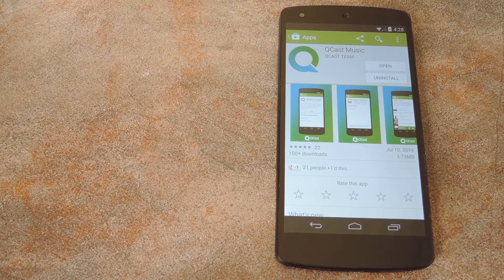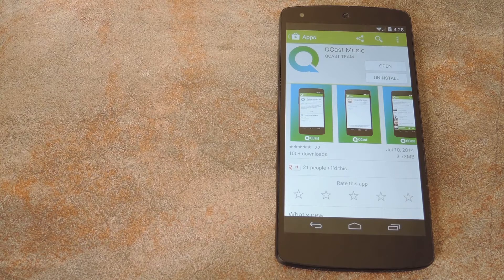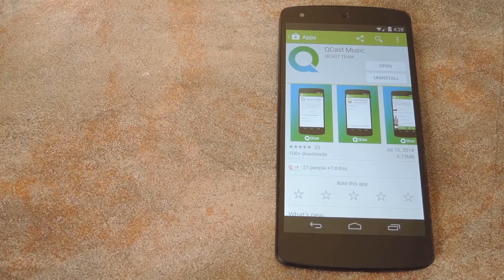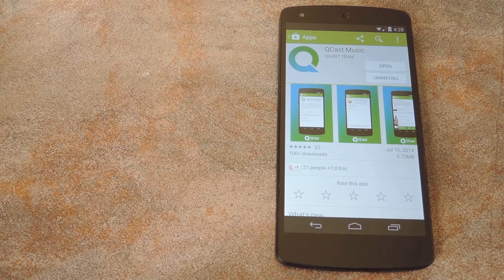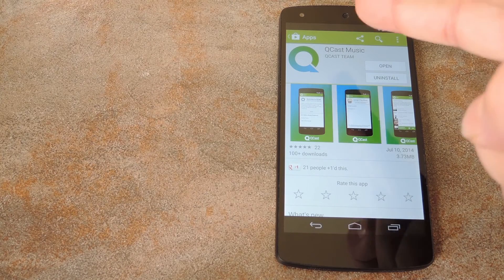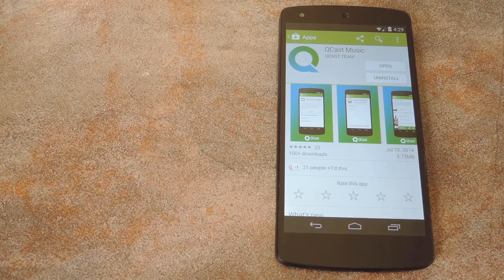So say you're hosting a party at your house and you've got the tunes going on Chromecast, but other people don't quite share the same taste in music. They normally don't have any say in what song plays next, but with Qcast Music, everybody can join in.